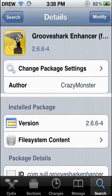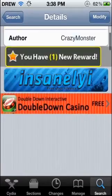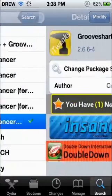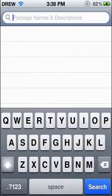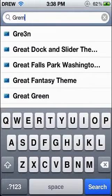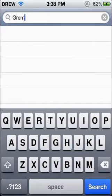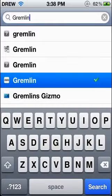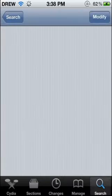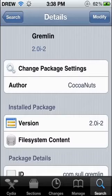Then you're going to want to back out and type in Gremlin. I will post these in the description. You're going to want to get this from Insanely I.